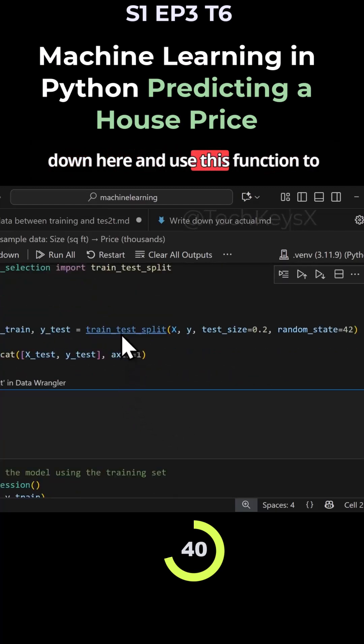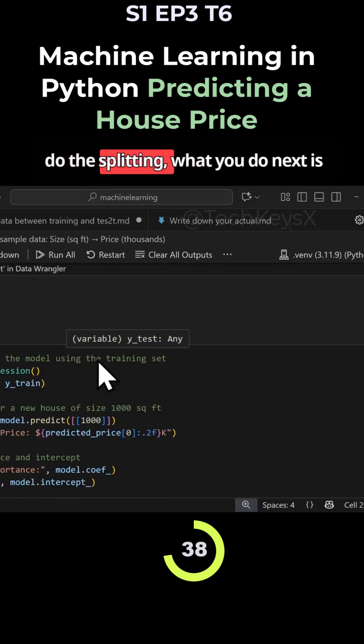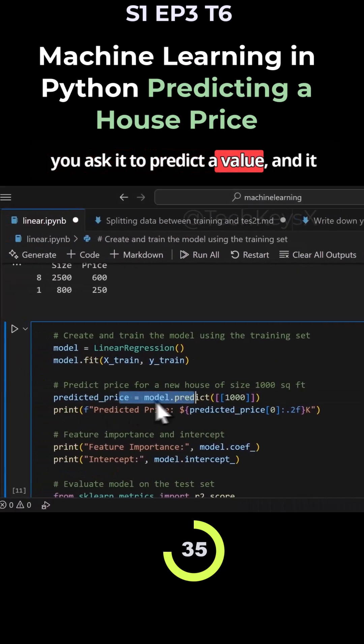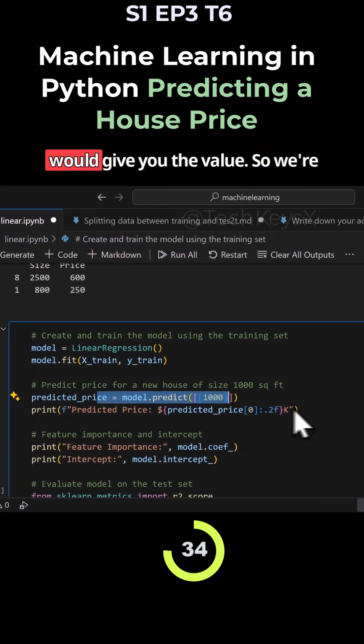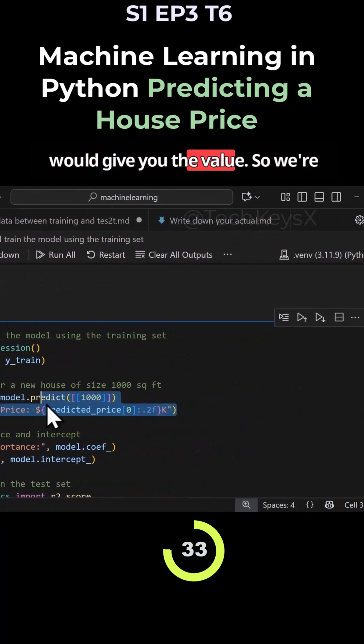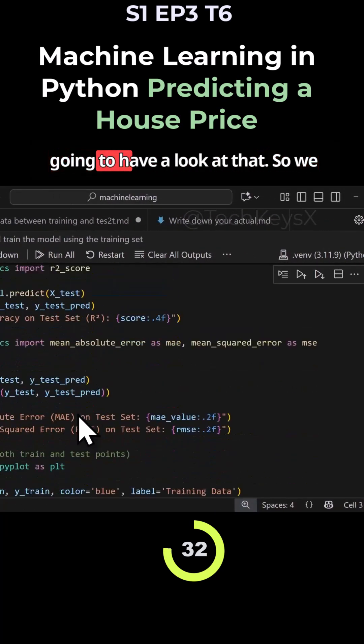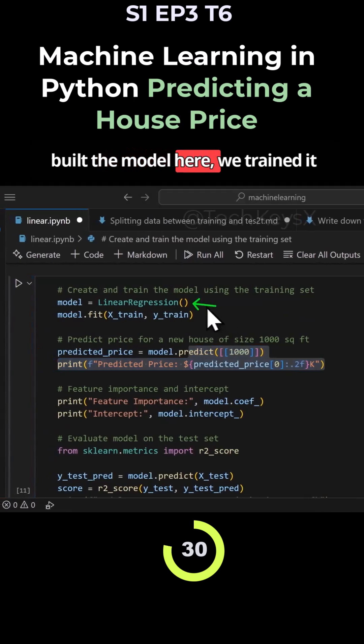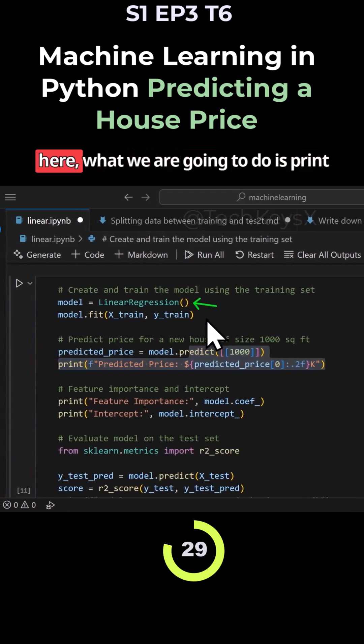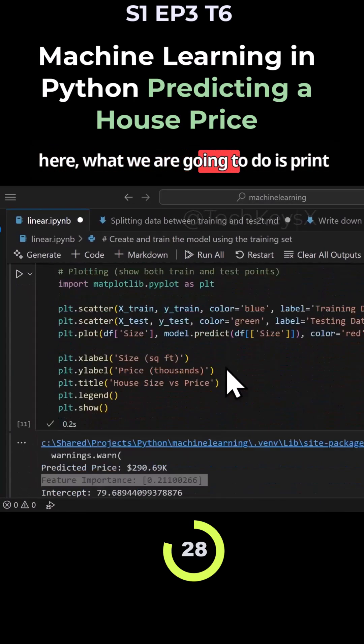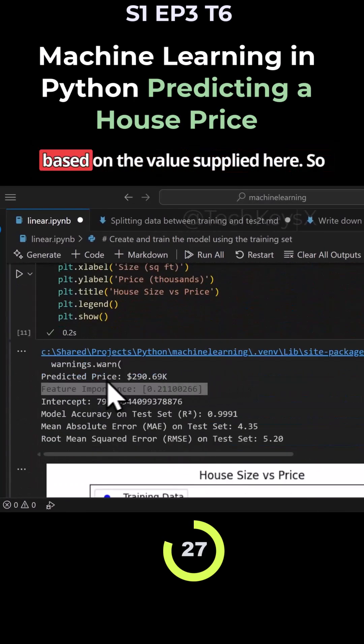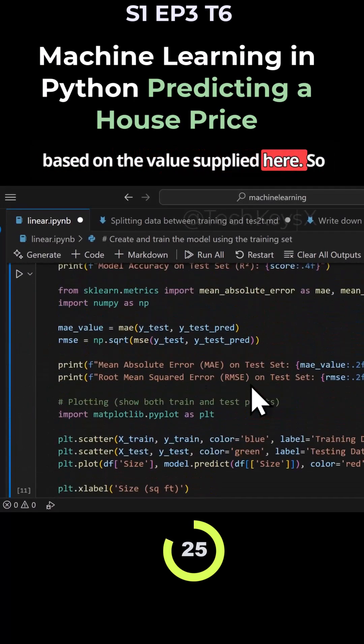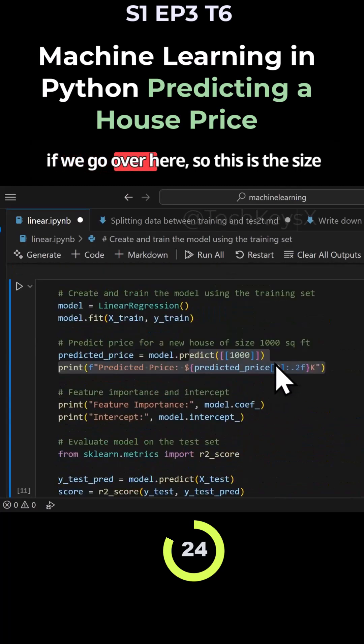When you use this function to do the splitting, you ask it to predict a value and it will give you the value. We're going to look at that. We built the model here, trained it here. Now we're going to print based on the value of this slider.